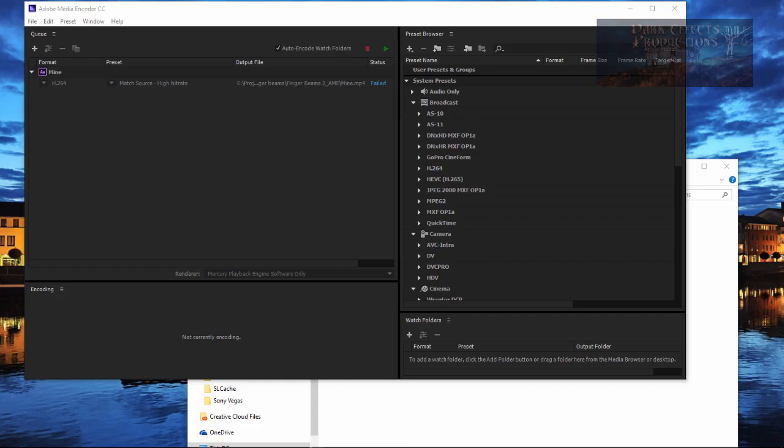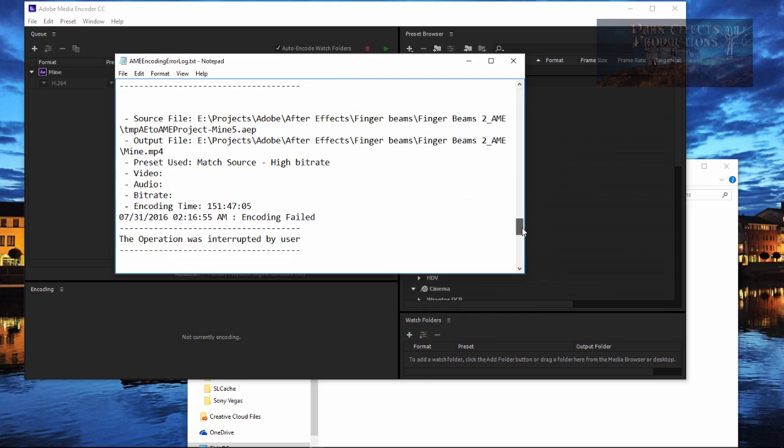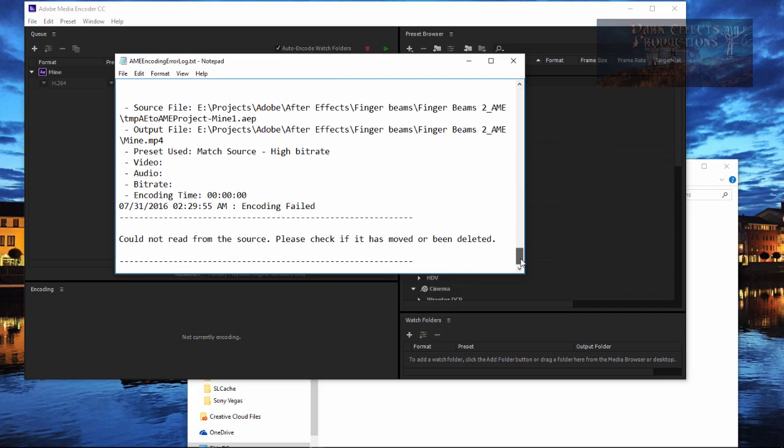Click on the fail and we come over here. Let's come all the way down here to the most recent one, and this right here says could not read from the source, please check if it has been deleted.